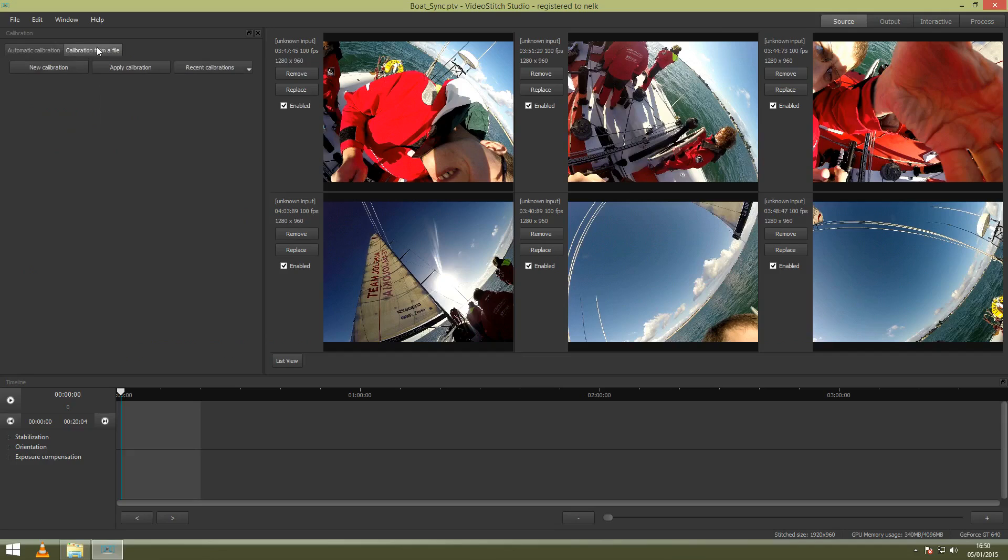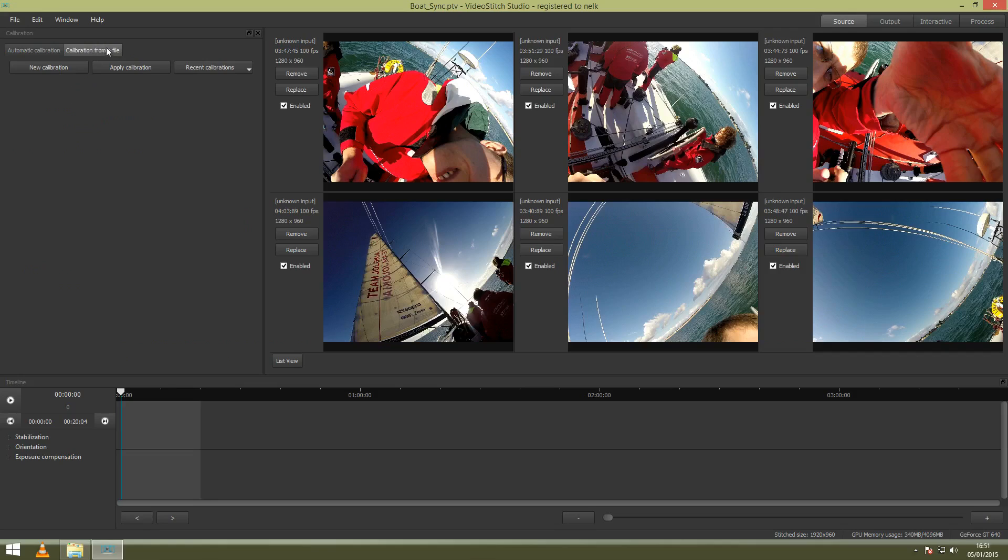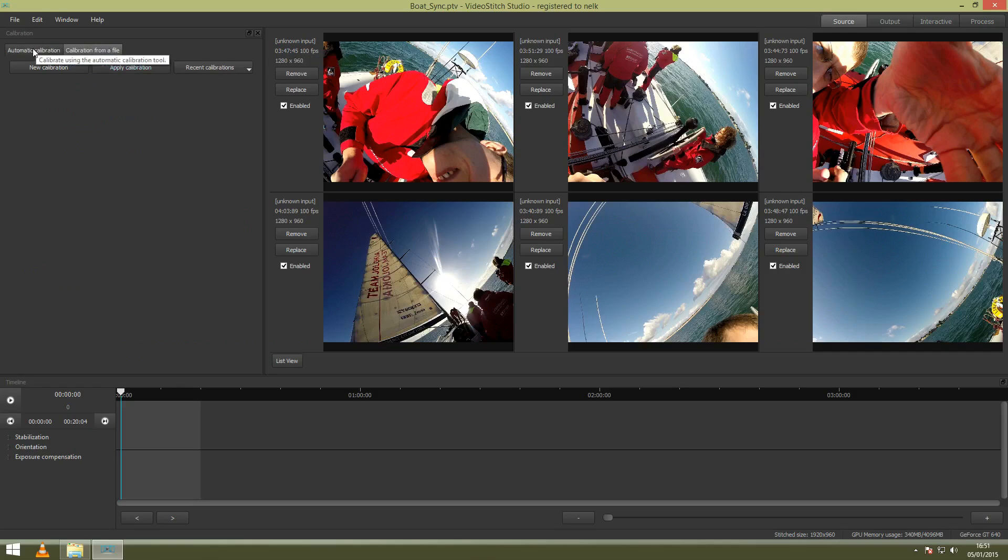I will go deeper in calibration from a file manually, which means that you will manually create a calibration with PTGui or Hugin. I will go deeper on that in a different tutorial. So now go to automatic calibration. Here you see all the options.